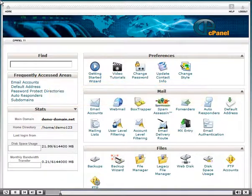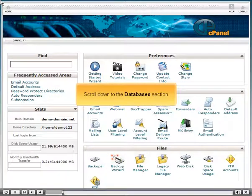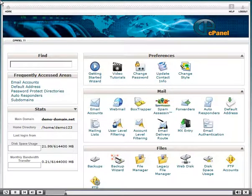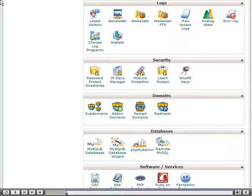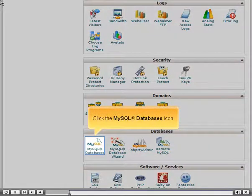Scroll down to the Databases section. Click the MySQL Databases icon.